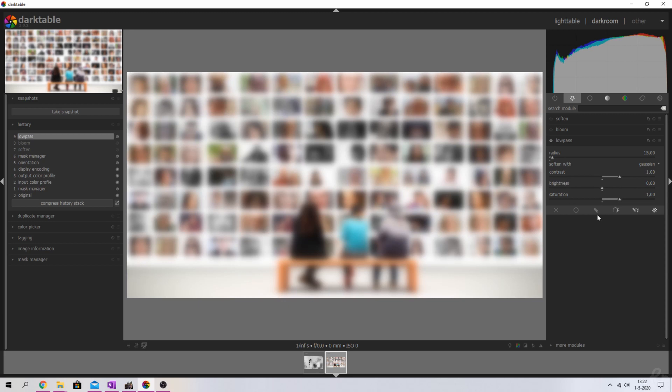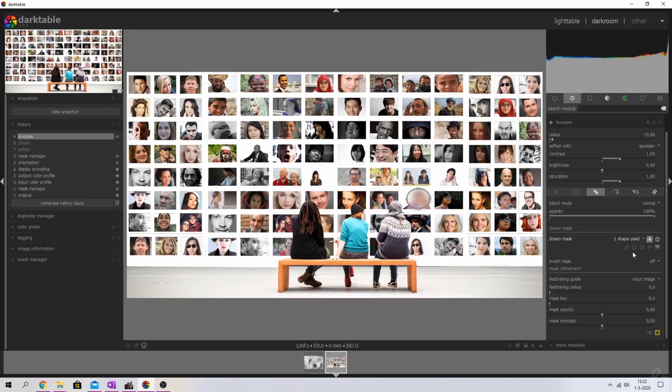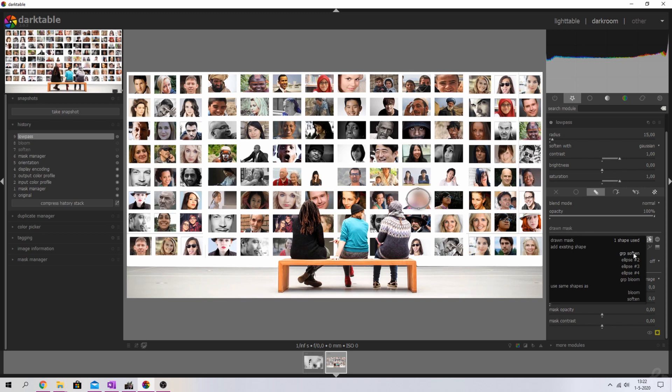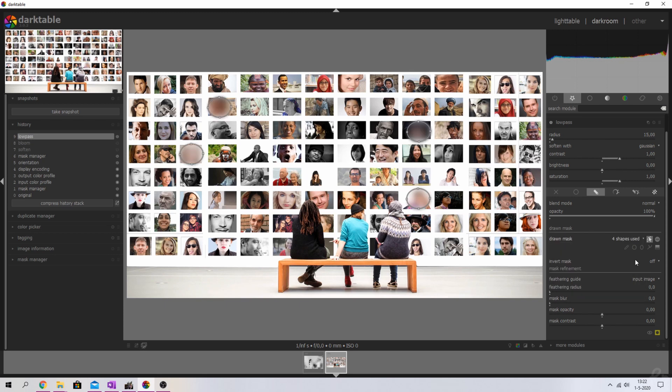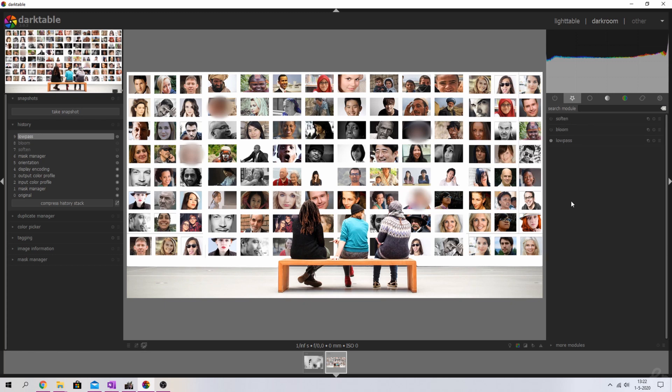The same principle applies to this module as well. We're going back to the drawn mask and we're going to reuse the masks that we have used before. Ellipse three, ellipse four. There you go. I'm going to click this symbol shown and edit mask elements to make sure that's gone. I'm going to close that one down.